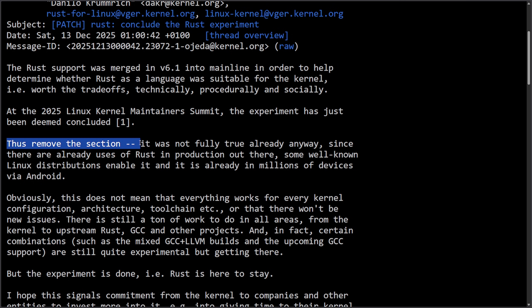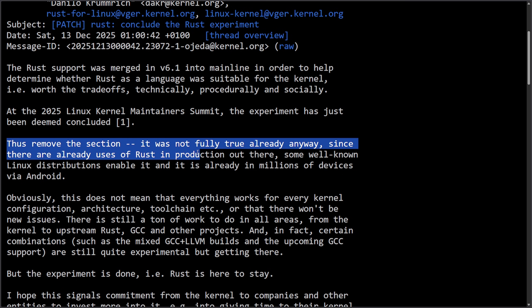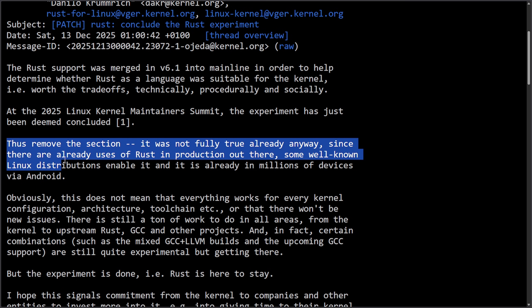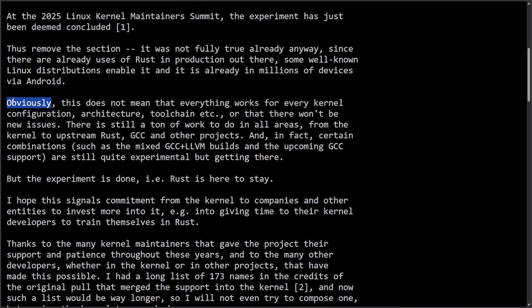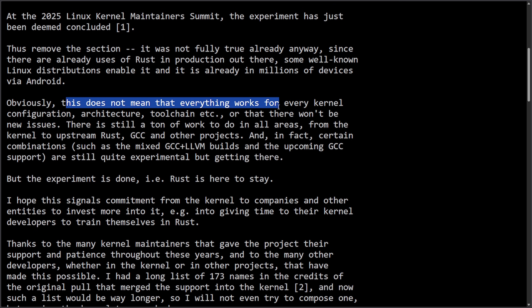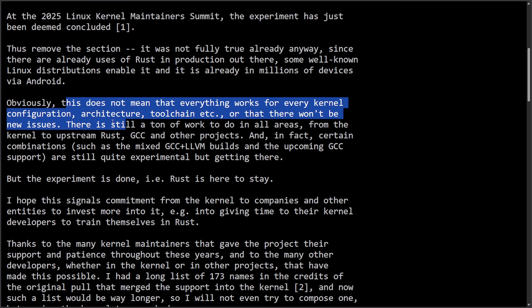Thus, remove the section. It was not fully true already anyway, since there are already uses of Rust in production out there. Some well-known Linux distributions enable it and it is already in millions of devices via Android. Obviously, this does not mean that everything works for every kernel configuration, architecture, toolchain, etc., or that there won't be new issues.